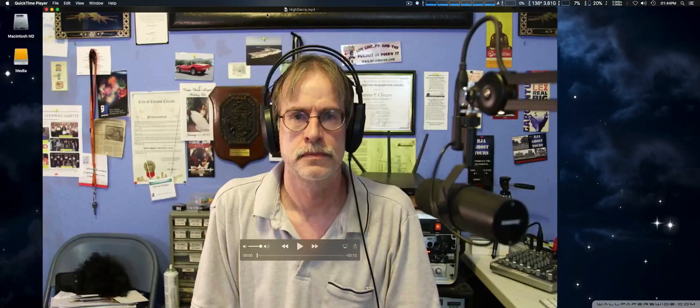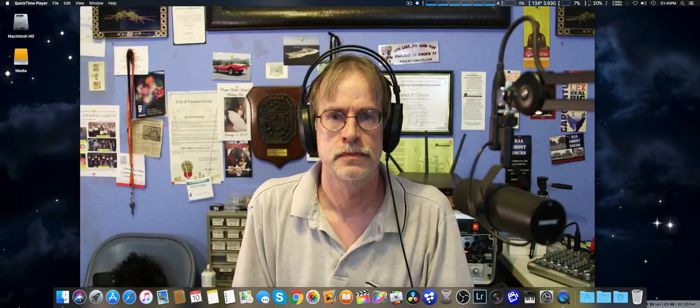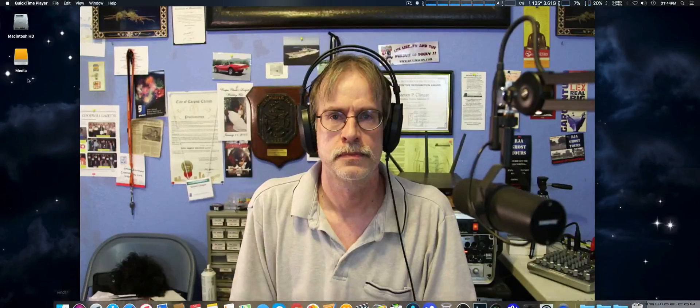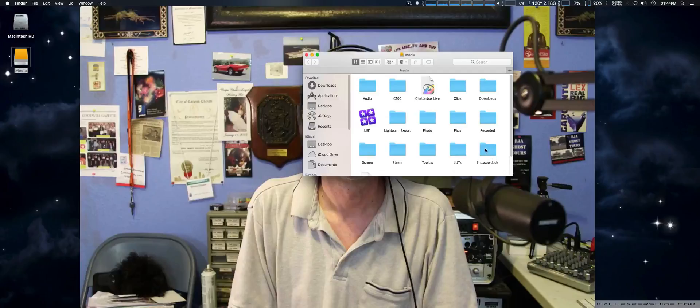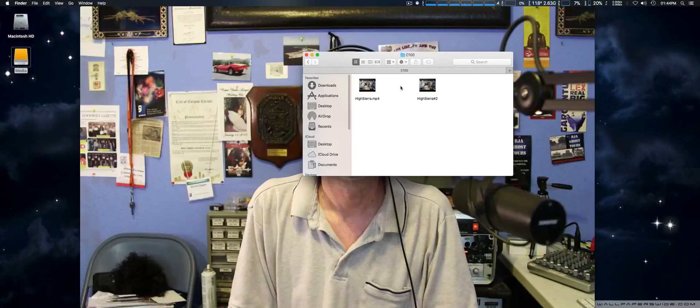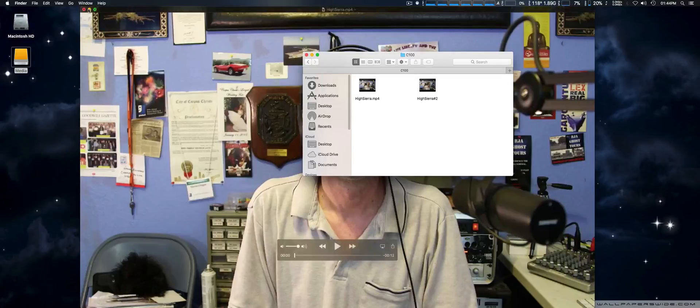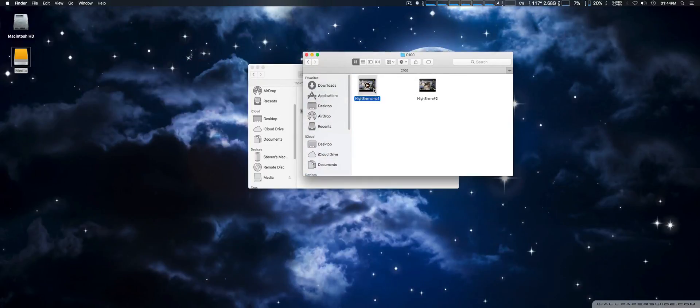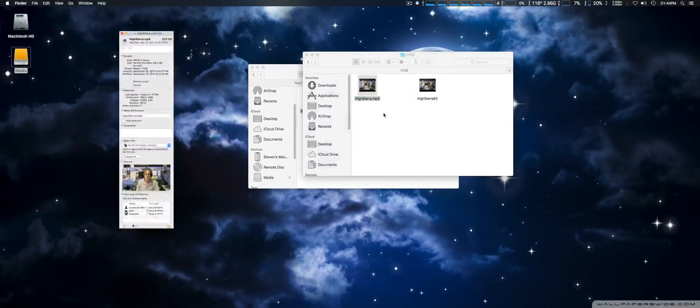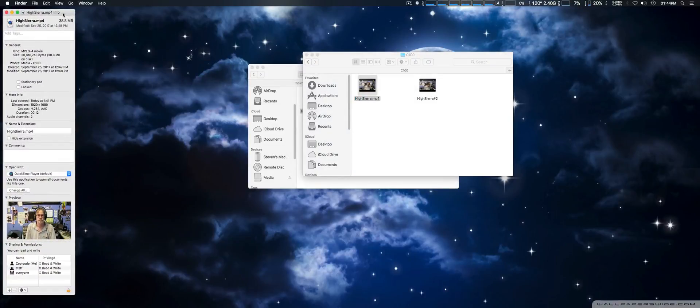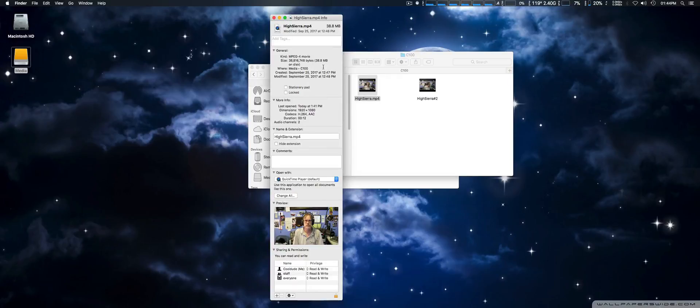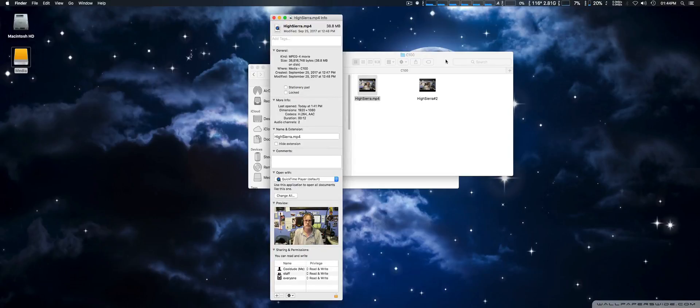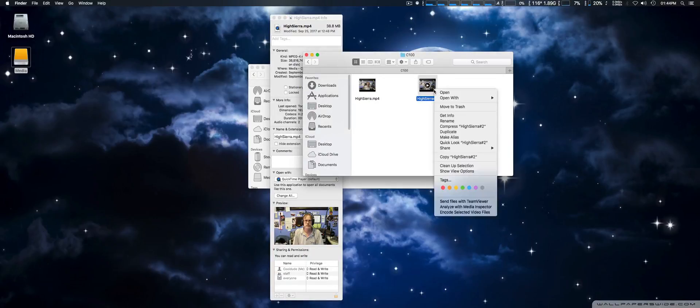In the meantime, we're going to go ahead and open up the source file and the original file. We'll just minimize that. Okay, the original file, we're getting about 38.8 megabytes file size, which is almost 39 megabytes.